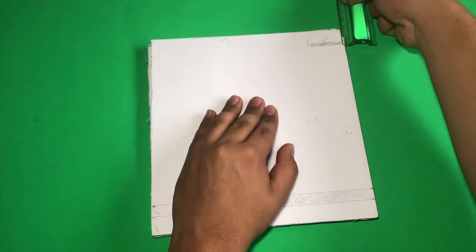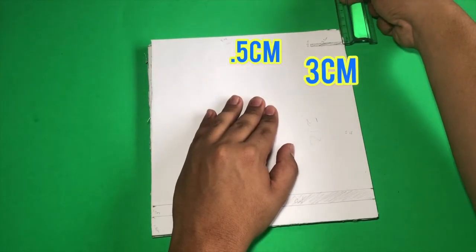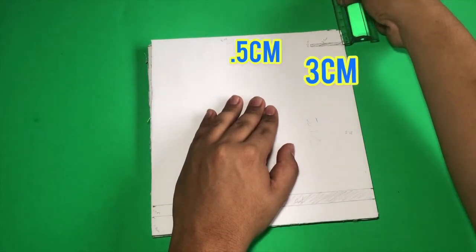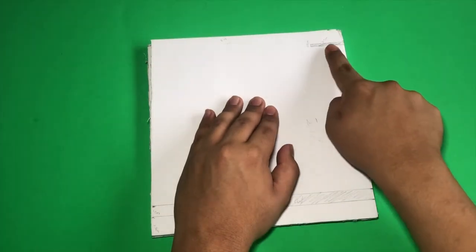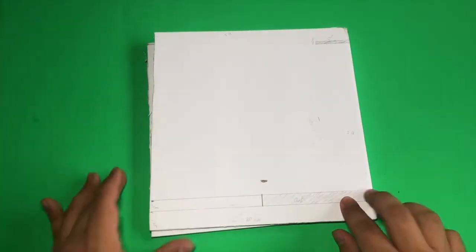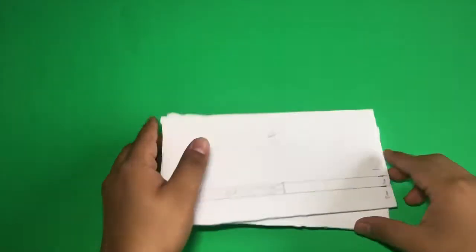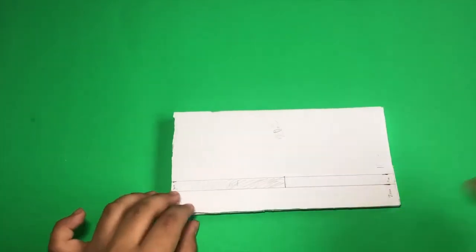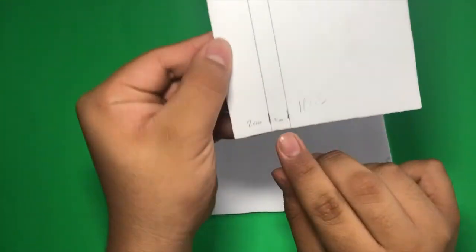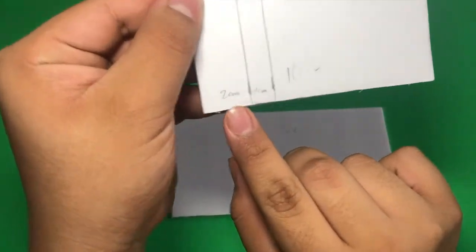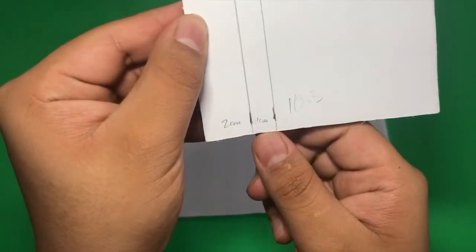For the key holder, it is 0.5 centimeters by 3 centimeters. Our other piece, the measurements are exactly the same: two centimeters by one centimeter.